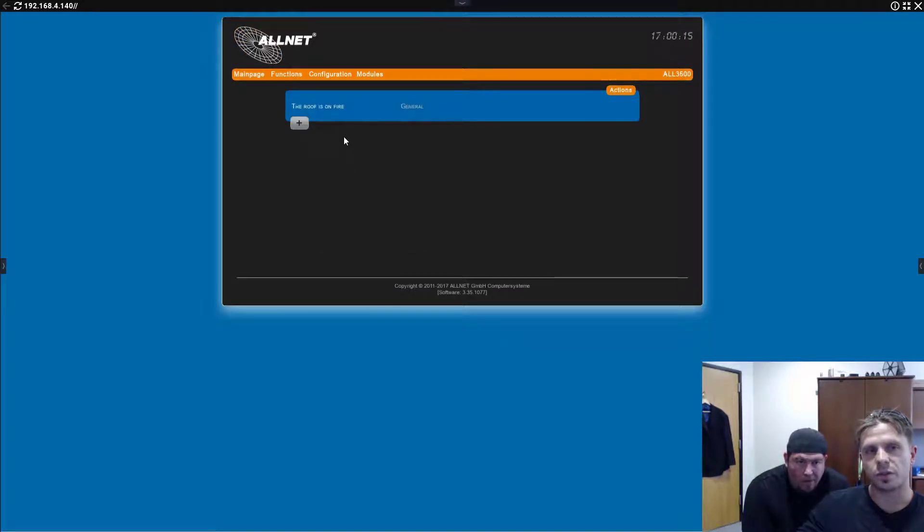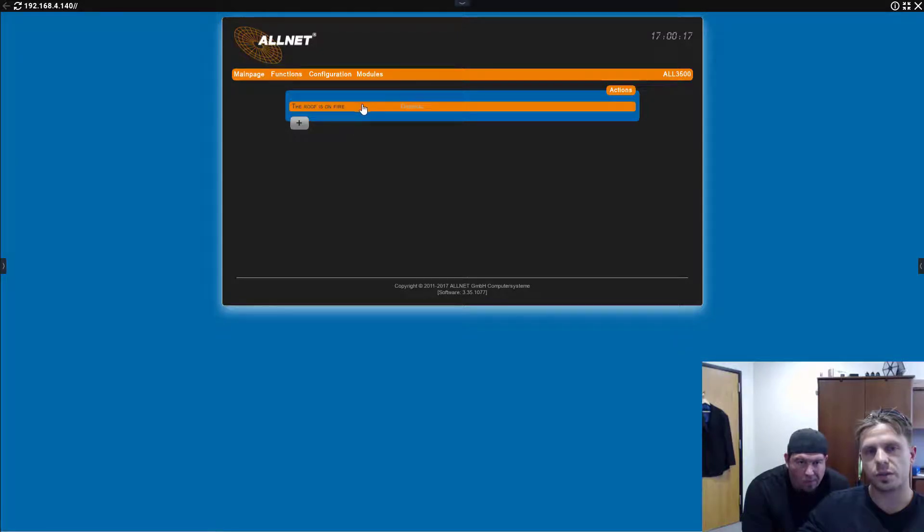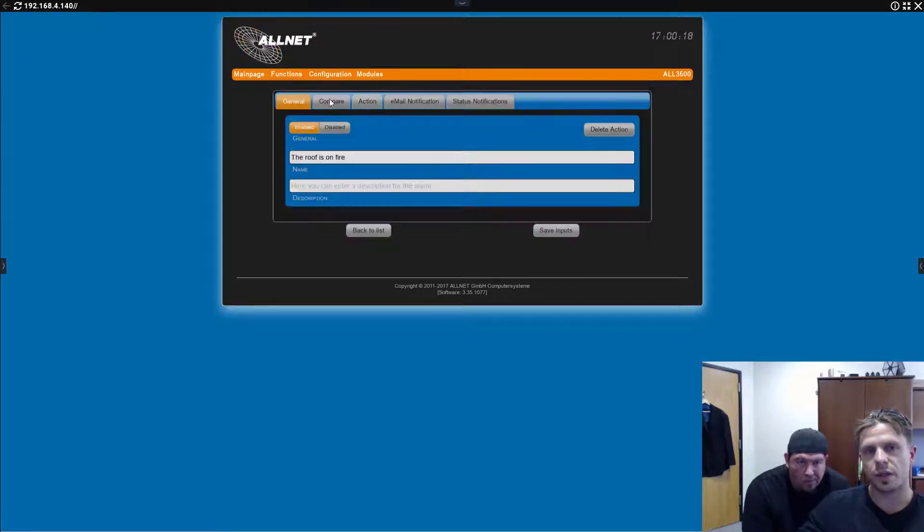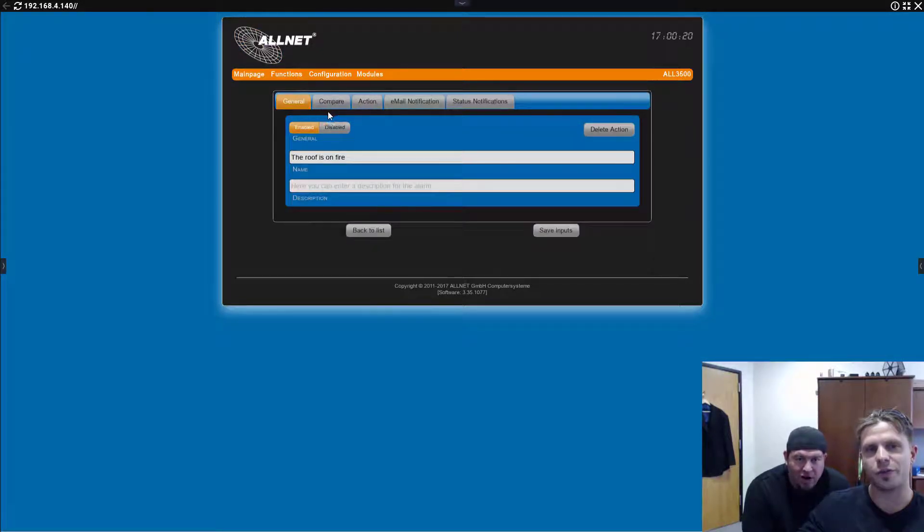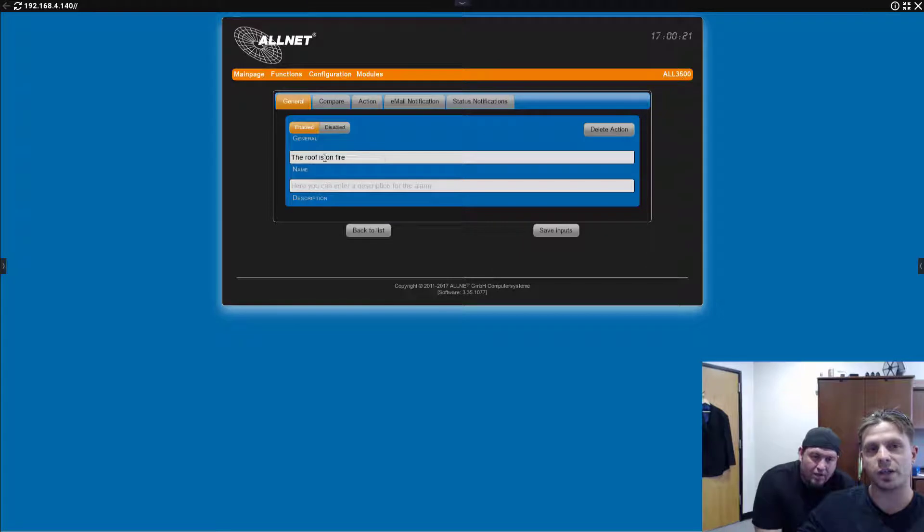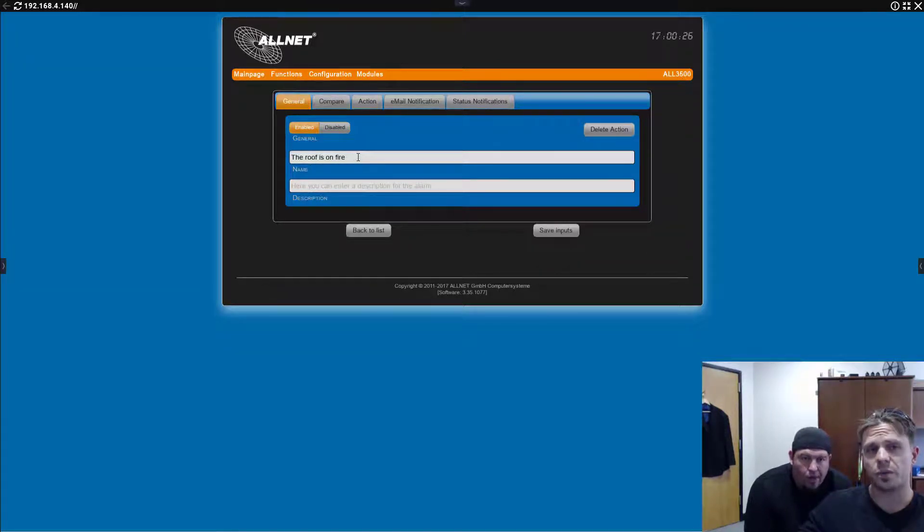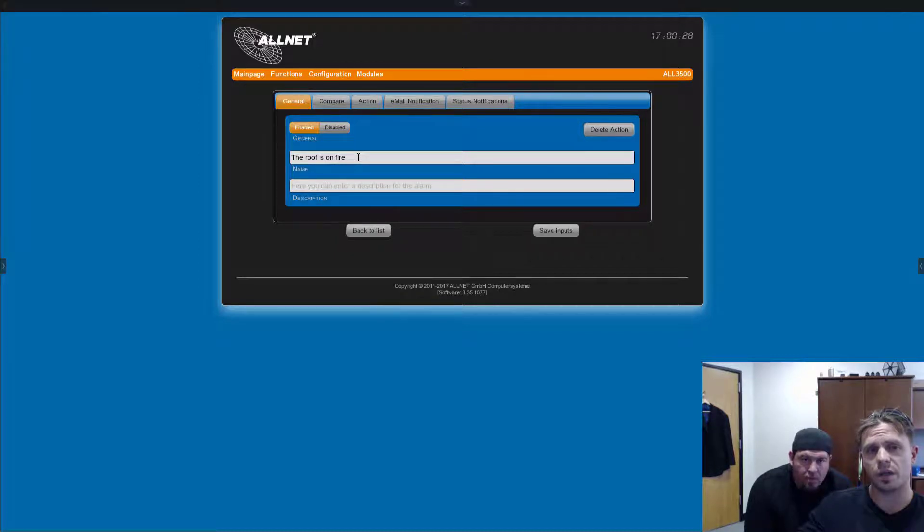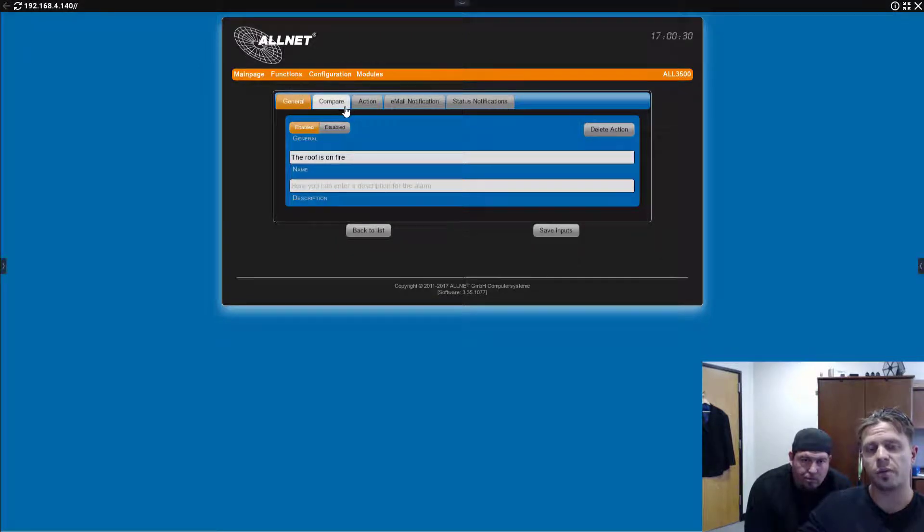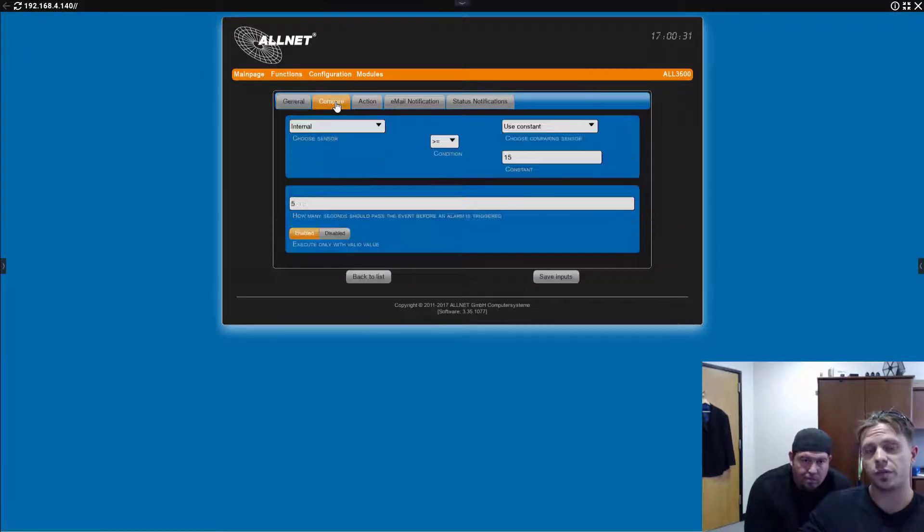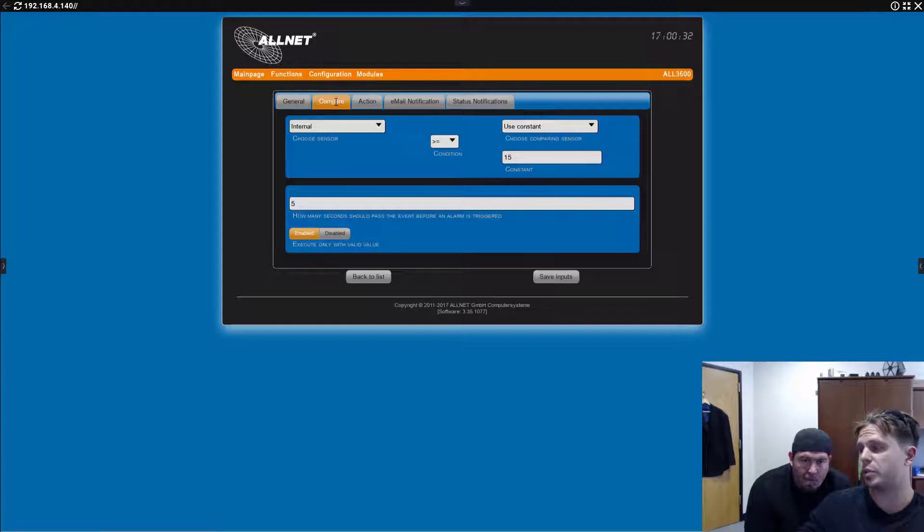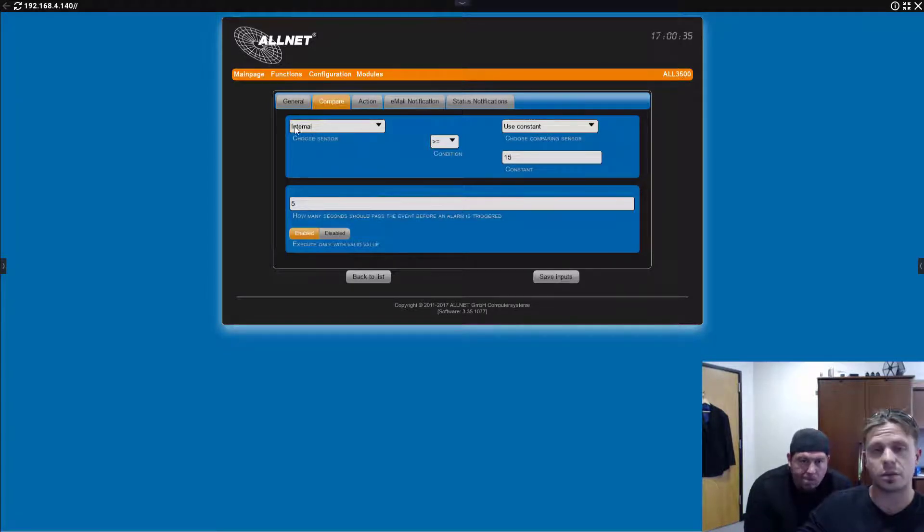All right. So, if you go to functions, you've got actions, and the action that I created, the roof is on fire. All right. So, how'd you create that action? The same. You click on plus. This is the menu. Name of the event. The roof is on fire. Why? Because we are testing the internal temperature sensor.